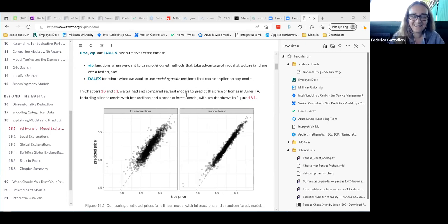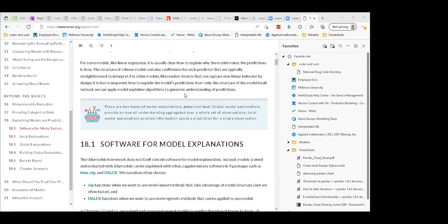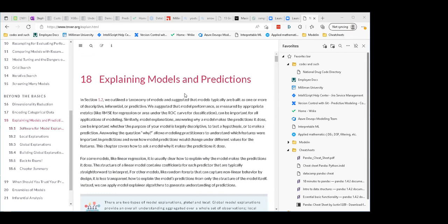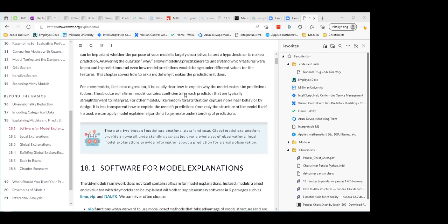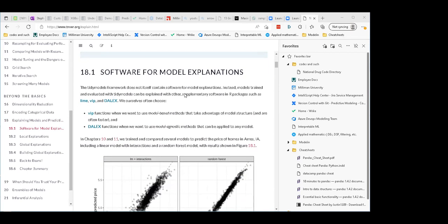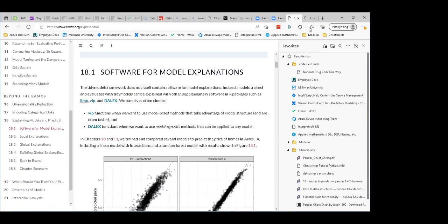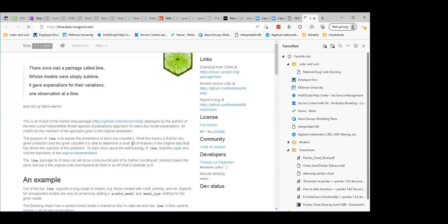They talked about why you'd want to do it, and then they talk about what software to use. They say you could use LIME, VIP, and DALEK. They don't really talk about LIME much — we can open that up real quick just to get an idea of what it is.